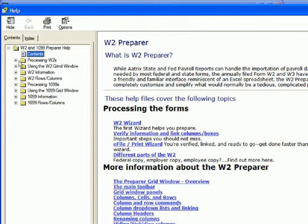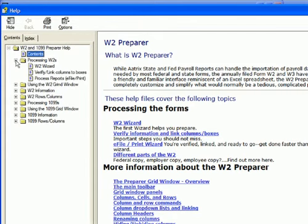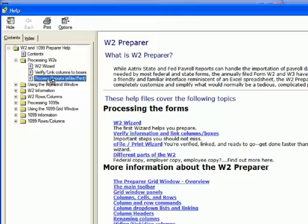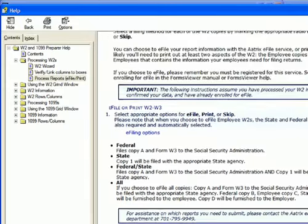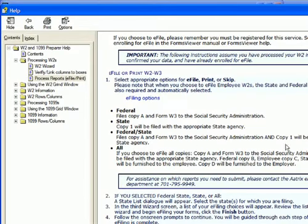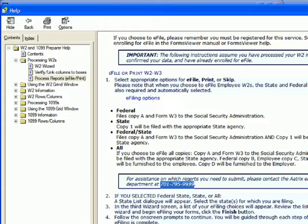If you go to processing W2s and the processing e-file, if you come down to here, I believe this phone number right here is the number you're looking for, which reports back as out of service, at least when I called.